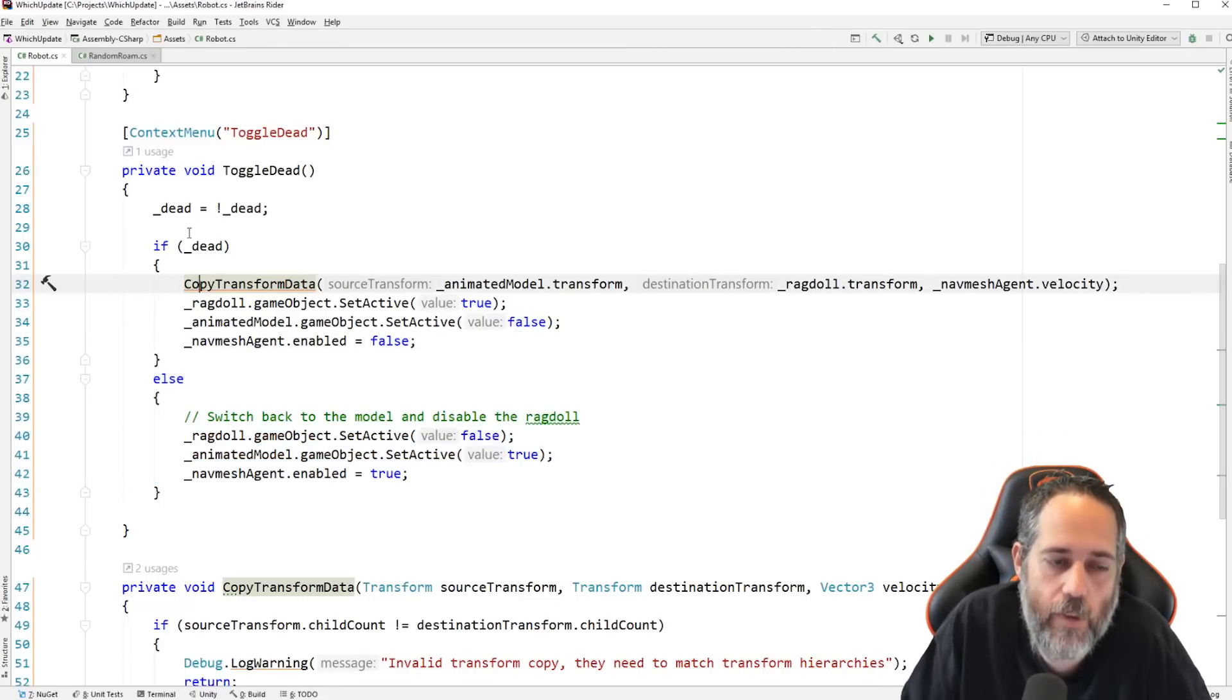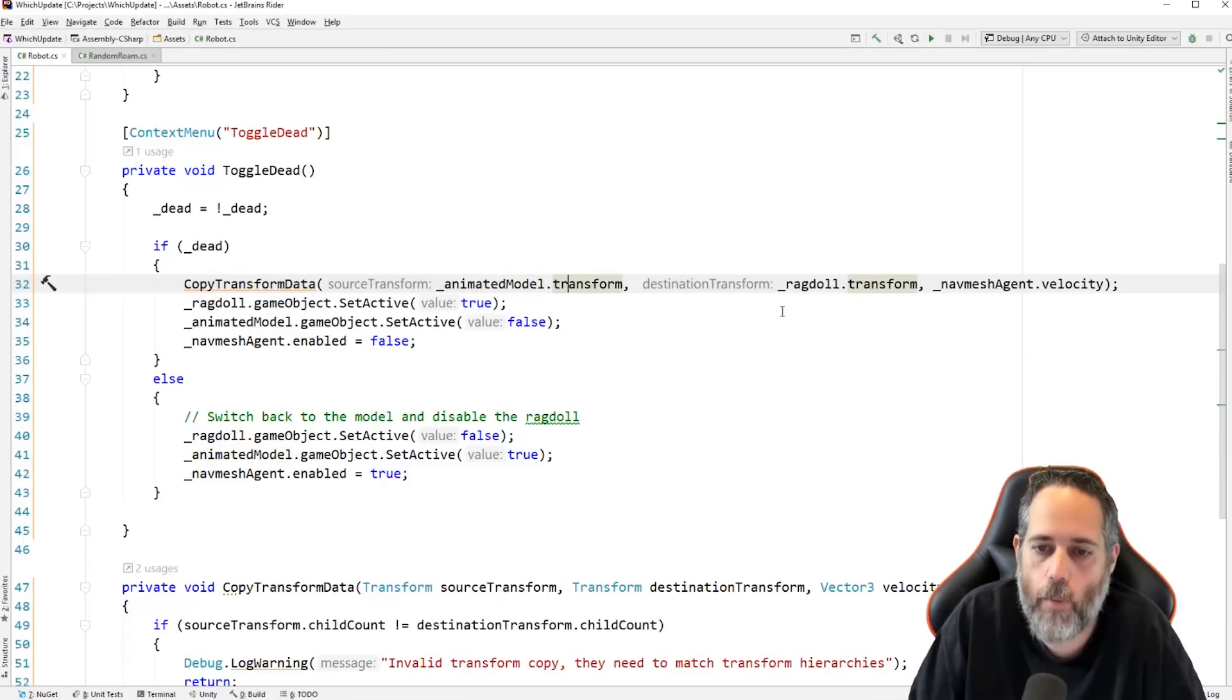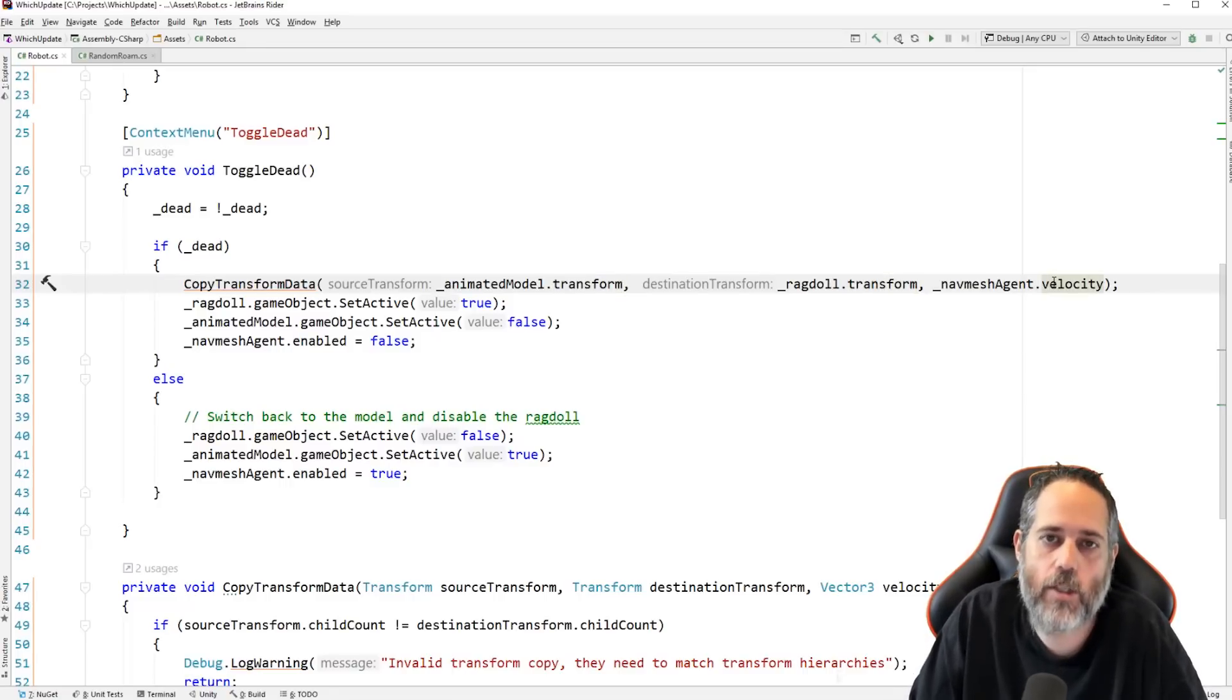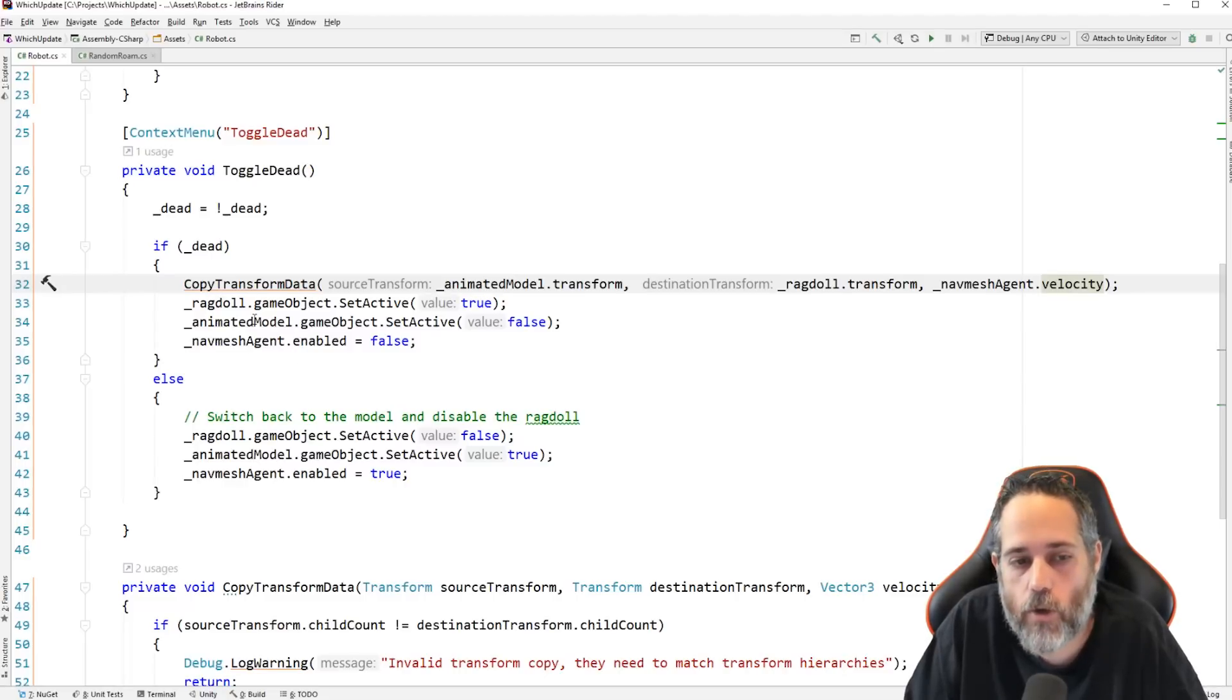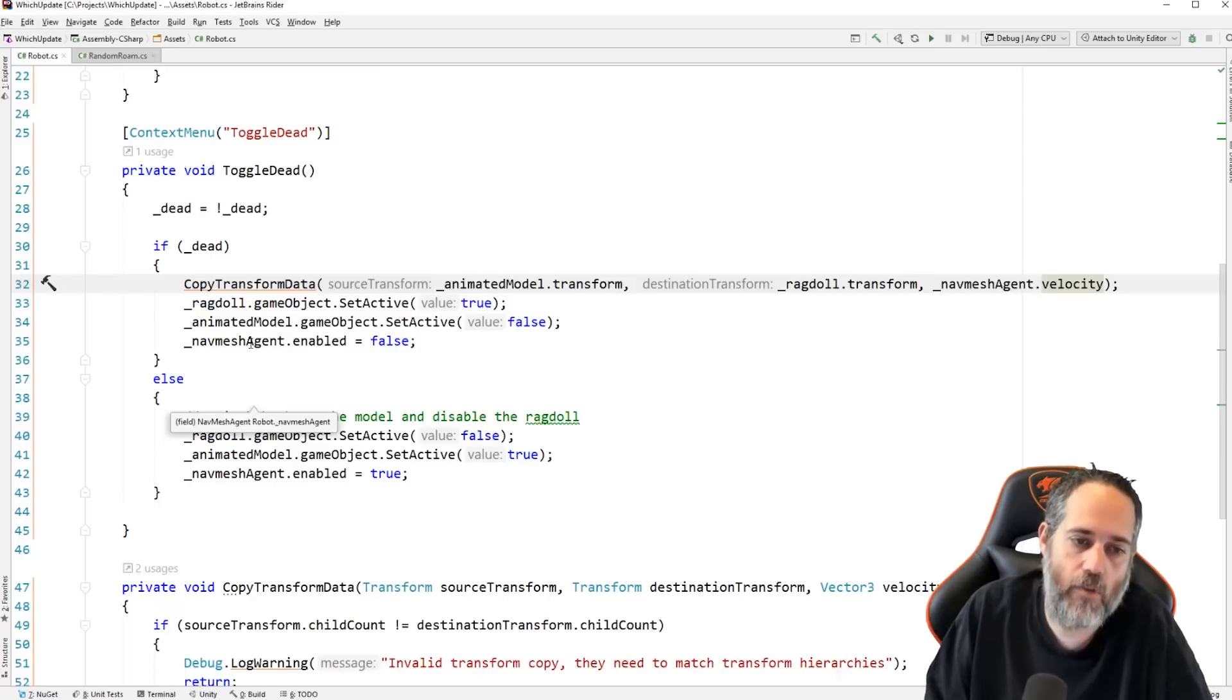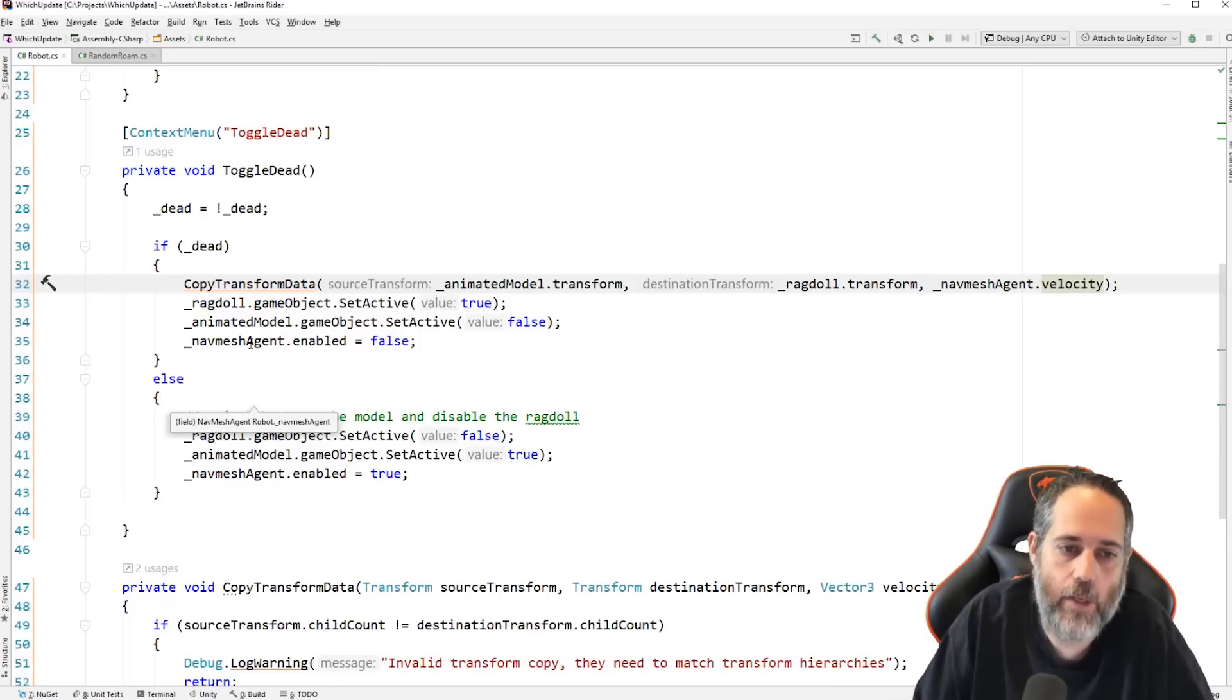So, if they're dead, the first time we click, we call this copy transform data. And we pass in the animated model's transform and the ragdoll's transform plus the navmesh agent's velocity. I'll look at that code in one second. But first, we also turn off the ragdoll. Or turn on the ragdoll, sorry. Turn on the ragdoll and turn off the animated model. And we turn off the navmesh agent. So, we're going to copy all of the transform data. Toggle off the ragdoll. Toggle on the ragdoll. Toggle off the model. And toggle off the agent. So, that it's all in ragdoll mode.